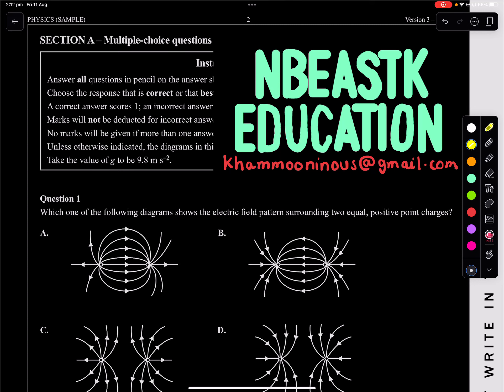Hello everyone, I hope you are doing well. So in today's video, I'm actually going to go through the physics sample paper multiple choice section. I've had a lot of students in my tutoring classes always begging me to start doing some physics papers, so let's push out some physics papers. Let's get ready.